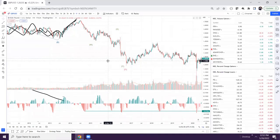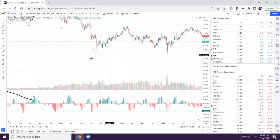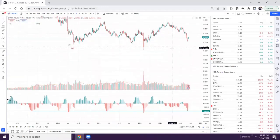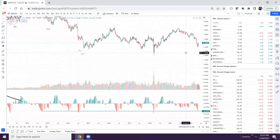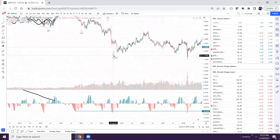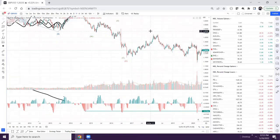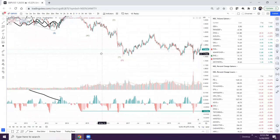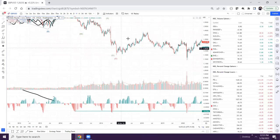Is W-X-Y a complete structure? Is there any possibility of extending this? We can get W-X-Y-X-Z. ABC is complete because after C there is no other corrective structure. But if we have W-X-Y, there is always a possibility of X-Z also. At the start, we saw that if Y was broken, we again got W-X-Y-X-Z.